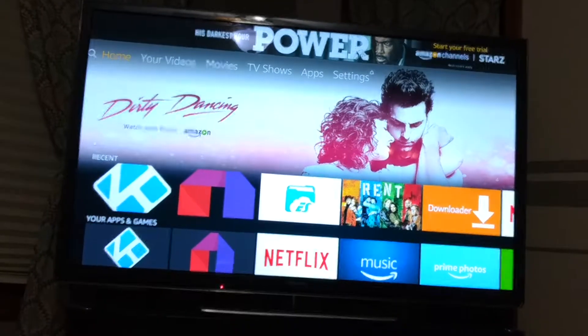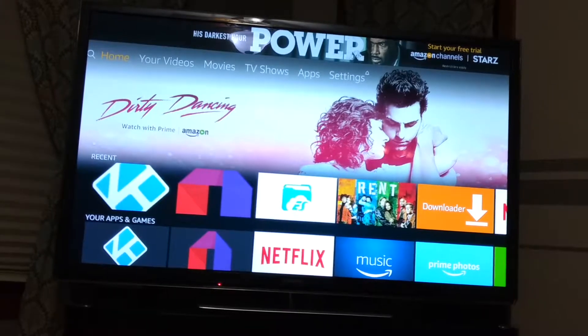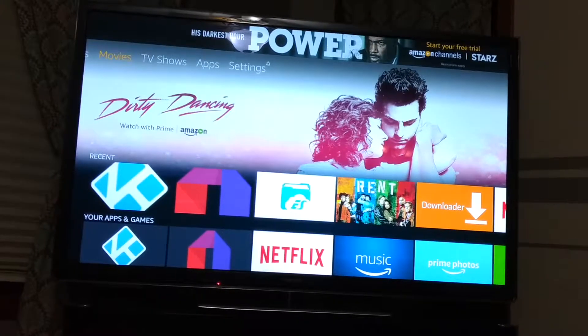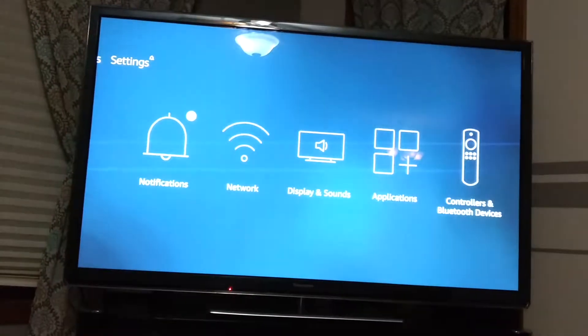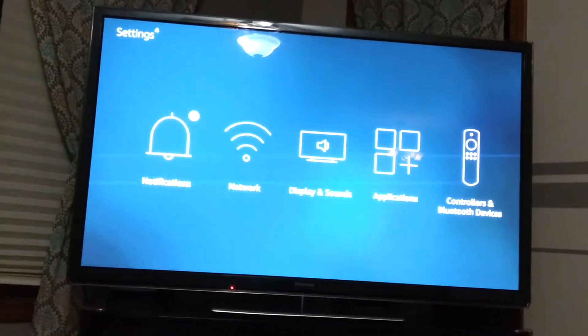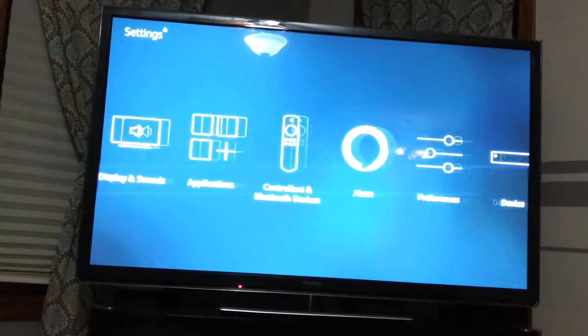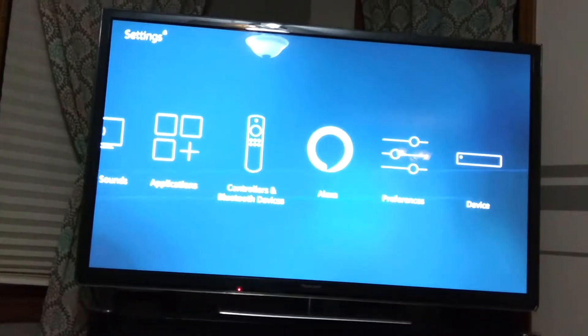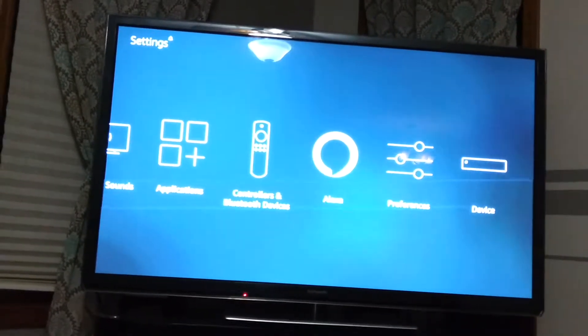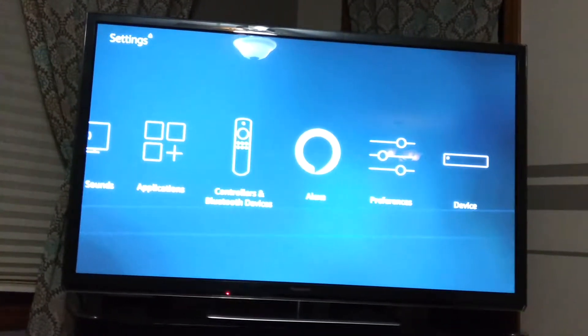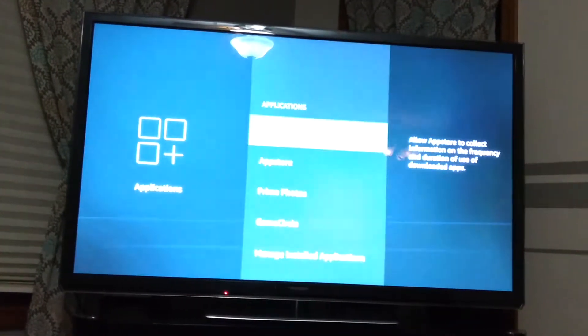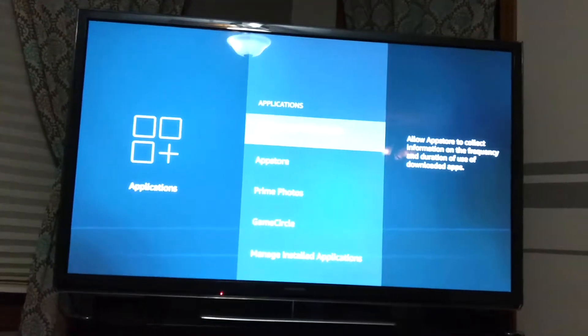So what you would do on the Amazon side is at the very top you'd go over to settings, down to apps. Now in order to do it on the Amazon side you have to do each app individually. There's no clear all.